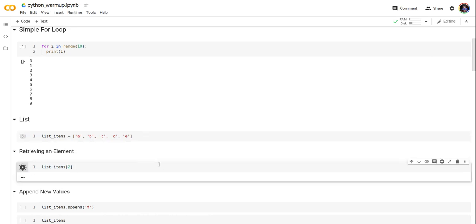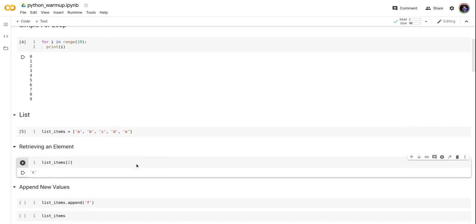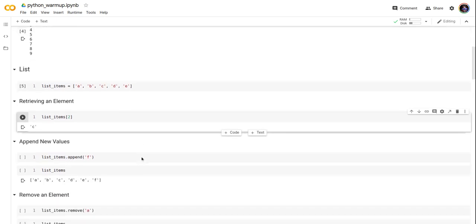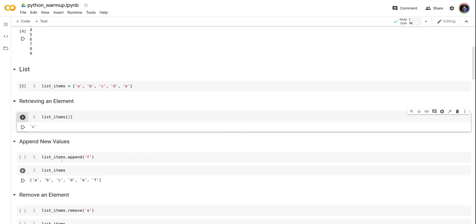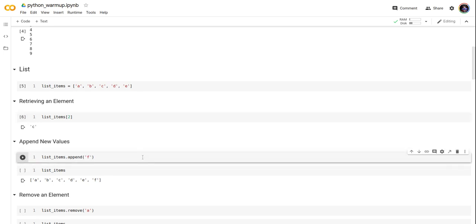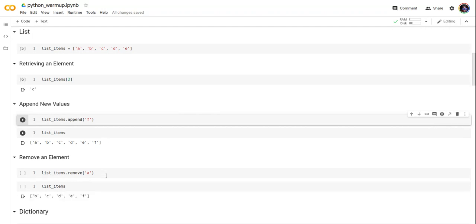Now let's try to append an item to the list. We have this list items and we're trying to append a new item called F, this character F. Now let's take a look at the new list: a, b, c, d, e, f. The new letter is added.